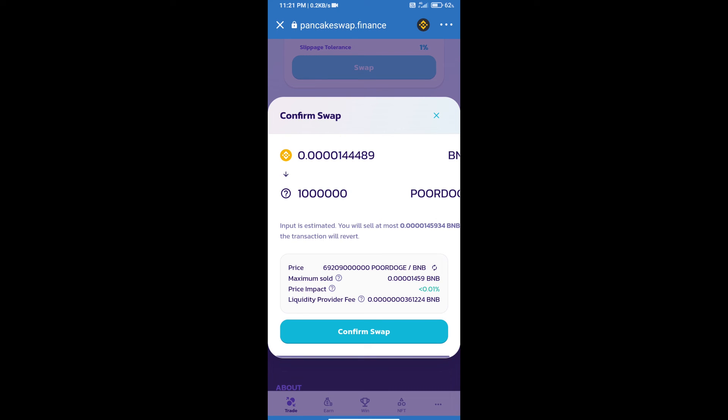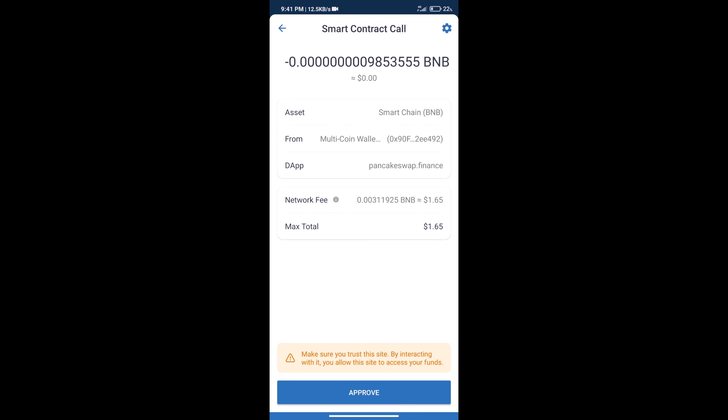Here we can check detail information. Click on confirm swap. Here we can check transaction history and network fee charges. After that, we will click on approve, and finally we will get this token successfully.